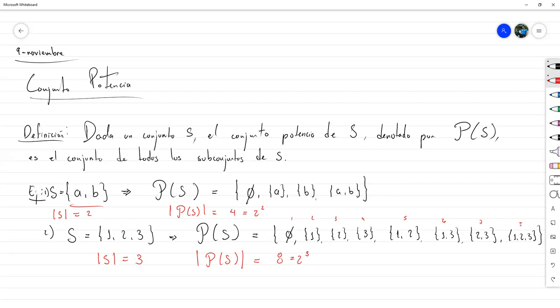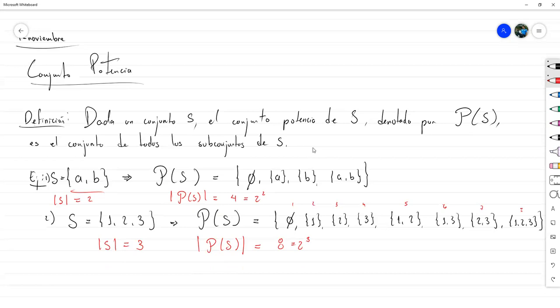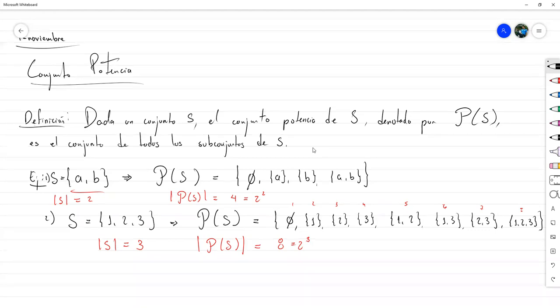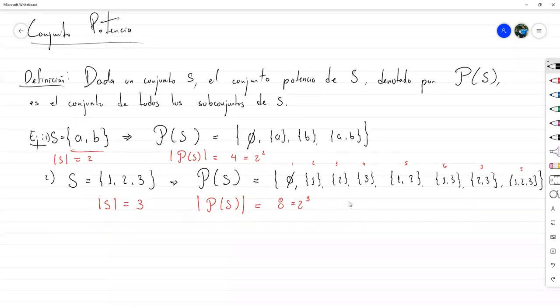En general, el conjunto potencia de un conjunto con n elementos llega a tener 2^n elementos. Si tenemos un conjunto con k elementos, el conjunto potencia va a tener 2^k elementos. Eso se los digo para que cuando hagan las cuentas sepan verificar si les falta o les sobra, aunque no es garantía total porque puede ser que estén colocando uno de más y olvidando alguno.